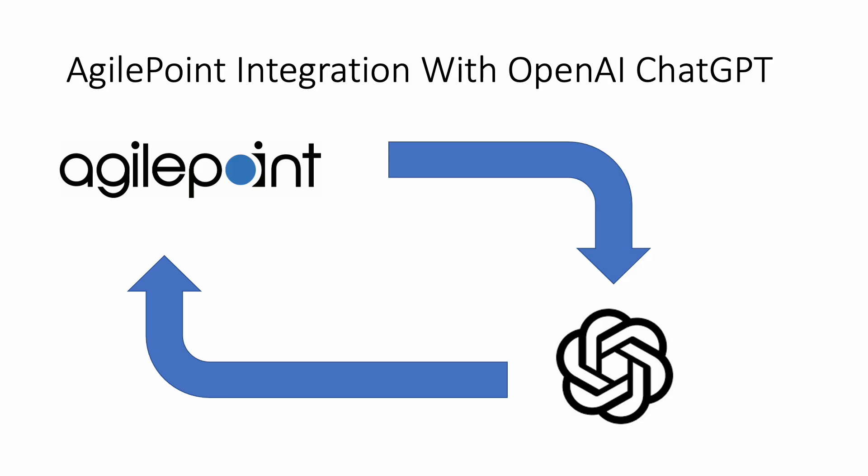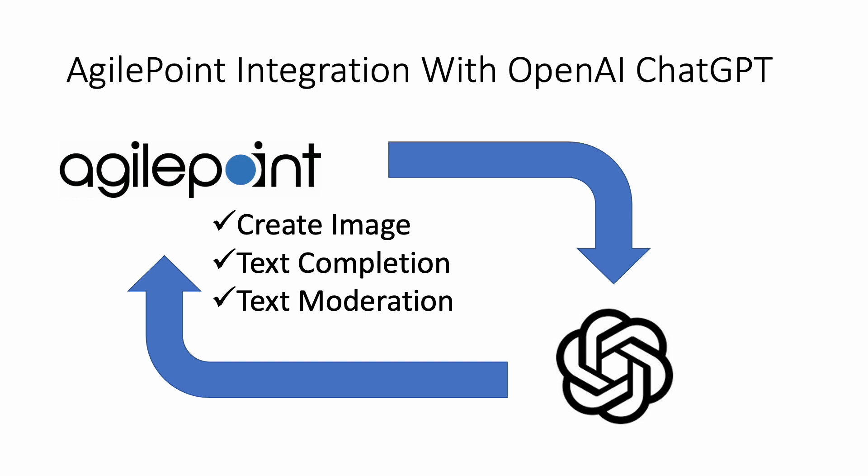With version 9, AgilePoint NX process designer has been added with ChatGPT integration with process activities: create image, text completion and text moderation. Now we're taking things up a notch.